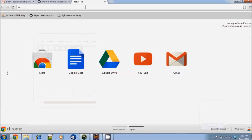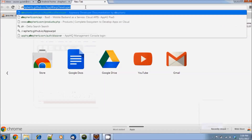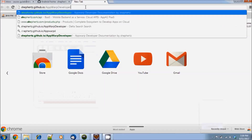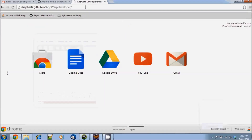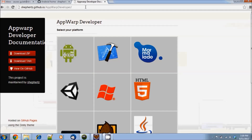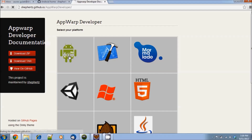Hi, in this demo we will walk through the steps required to download and run our demo chat application for Android. Let's start by visiting our developer wiki page, that is shepherds.github.io/appwarp-developer.